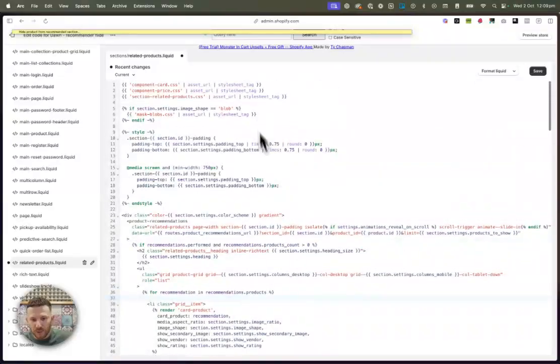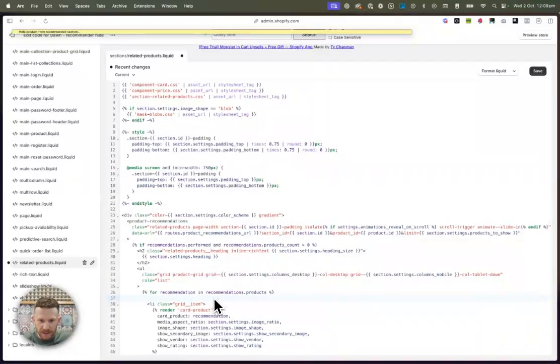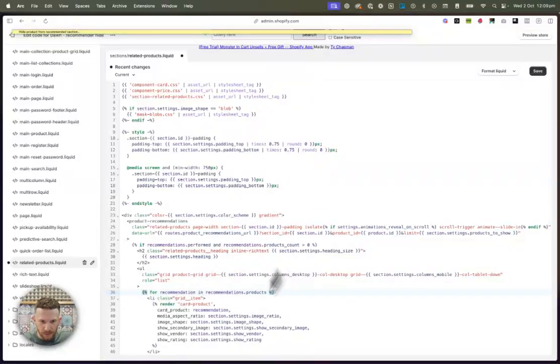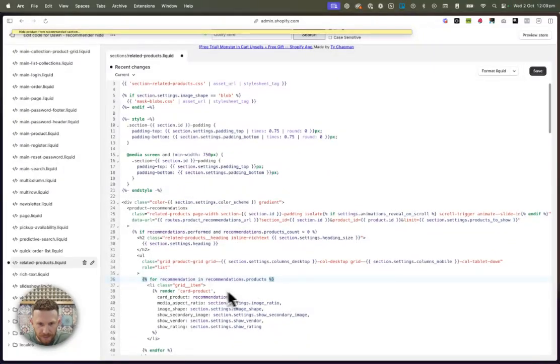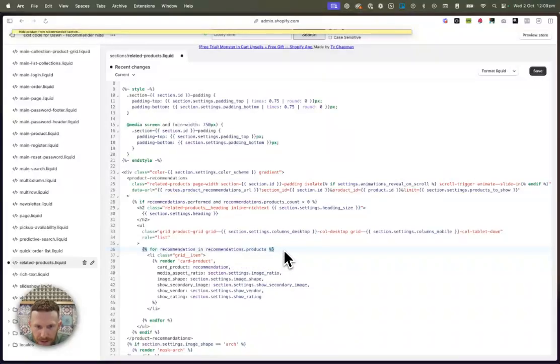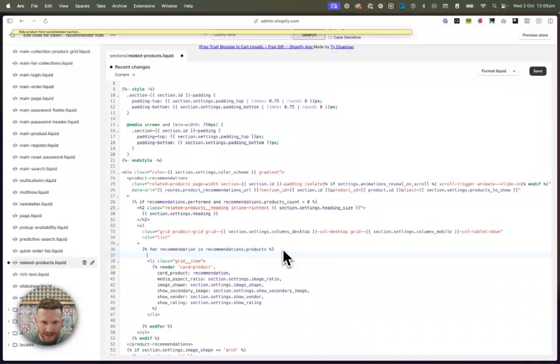So this is where it gets a little bit tricky. We're going to go down to this recommendation section down here. You won't have this space. It'll be closed over. But for me, it's line 37 on the dawn theme. However, for you, it might be a little bit different, but you'll see this recommendation in recommendations.products. And then just after that, we're going to enter down and create some space here.